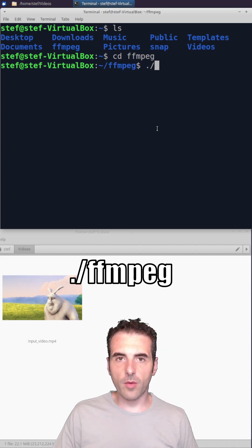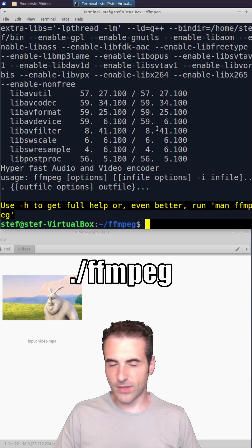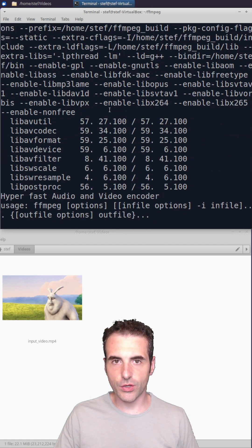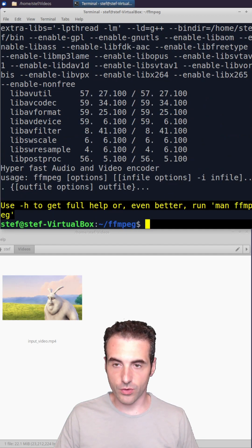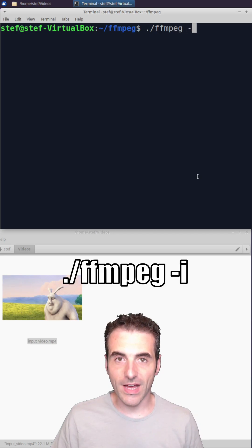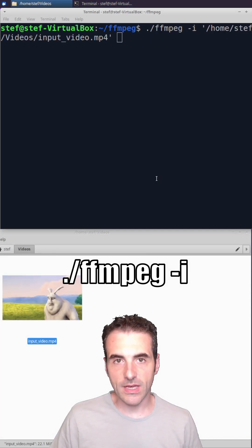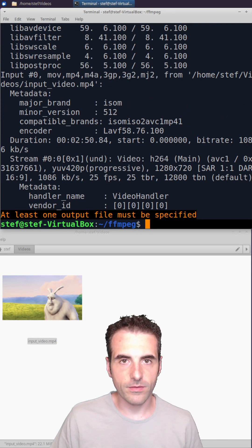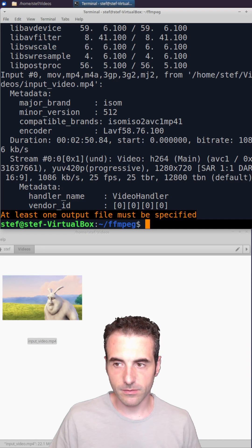The FFmpeg command alone without any flags will show you the configuration and the current version you're using. FFmpeg -i and the name of the input file will show you some properties of the input file.